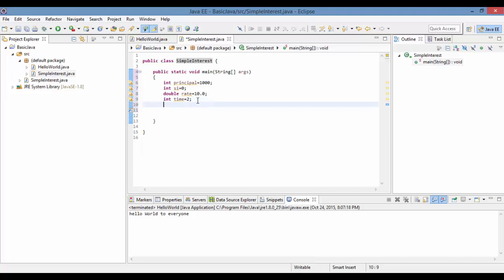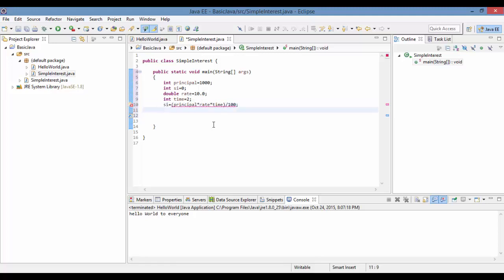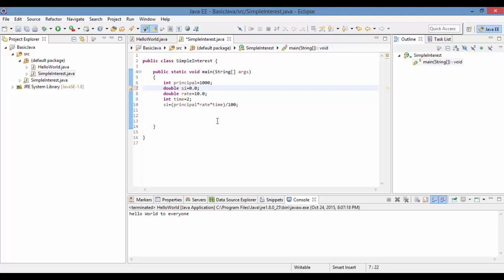Now we're going to calculate the simple interest. The formula is principal multiplied by rate, multiplied by time, divided by 100. The result will be stored as a double since the output is going to be a double, initialized to 0.0.